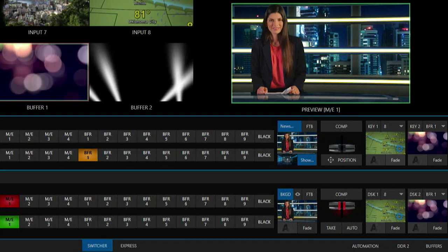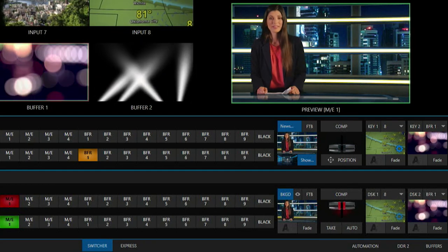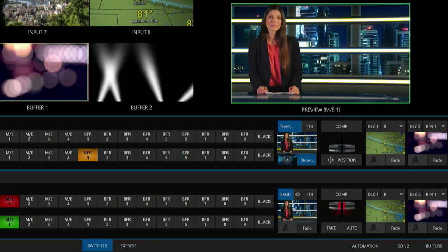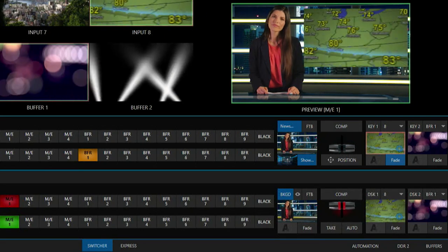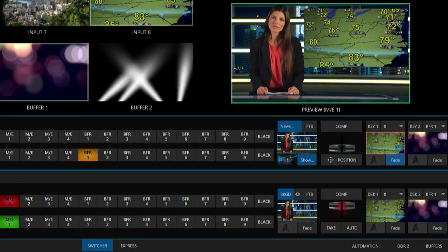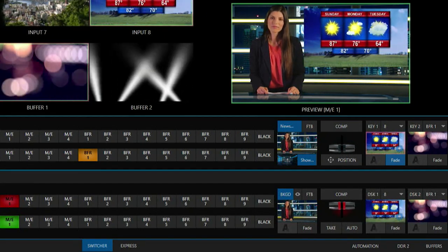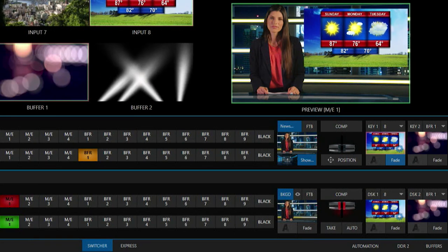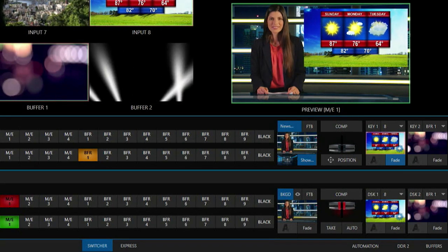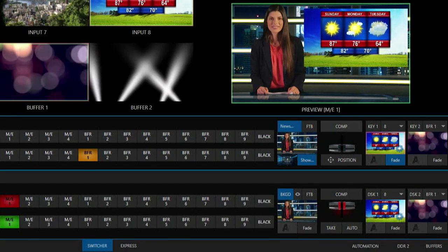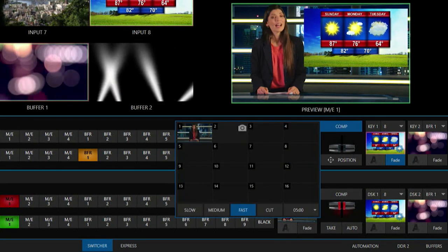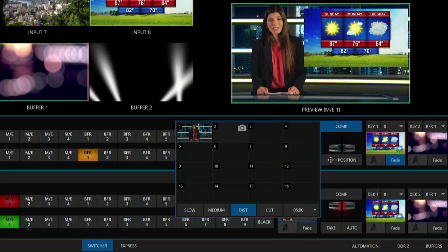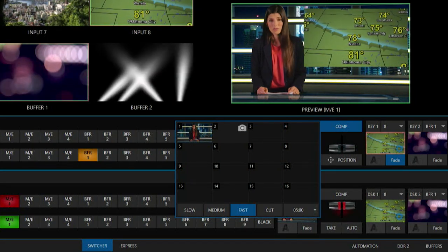But if I bring this in now using the same positioners here on my upstream keyers, I can now make that shot a lot larger so that I can see all of the temperatures etc. in this forecast. Okay, so now I have that shot in here, let's open up comps again and I'll take a snapshot of that in number two.